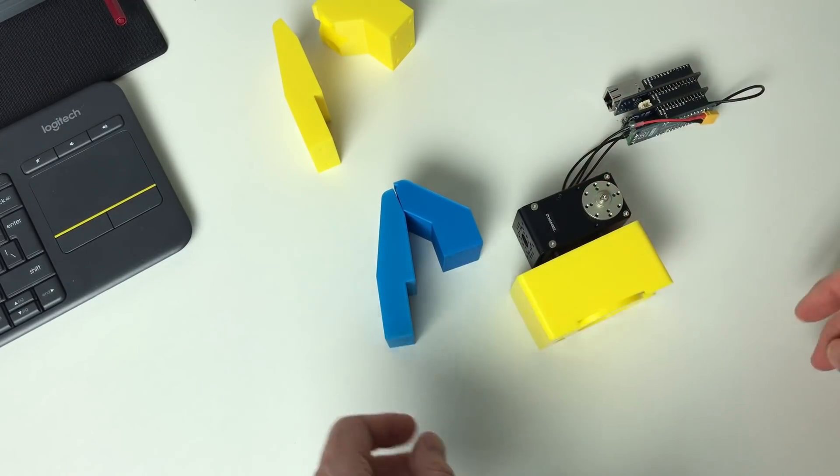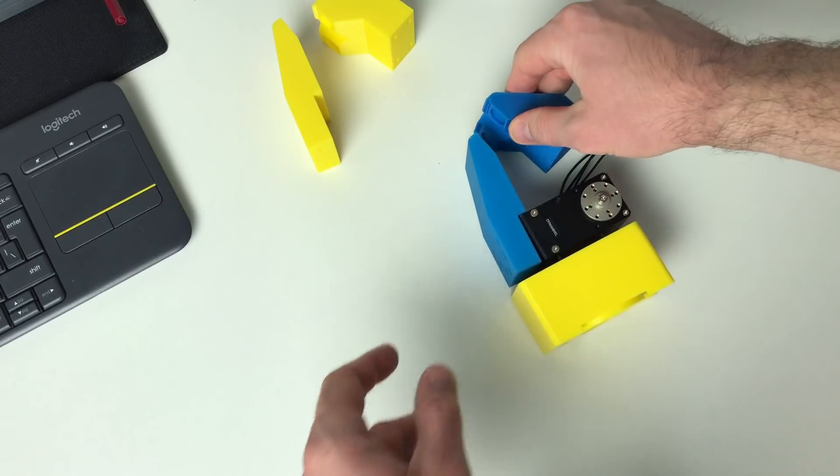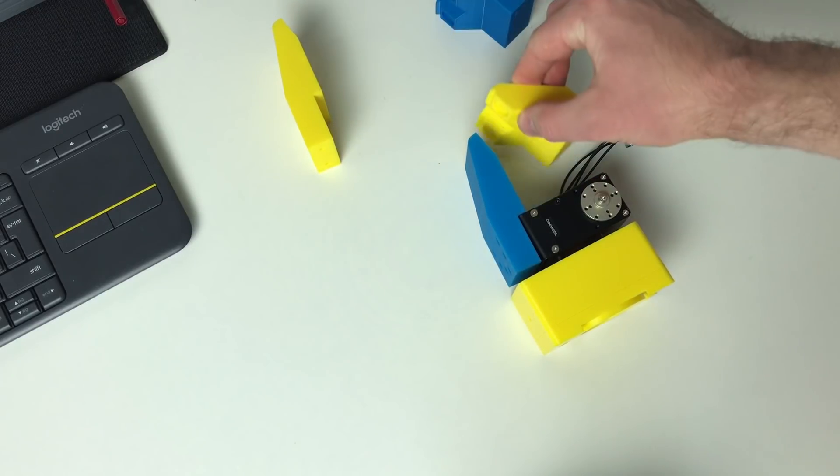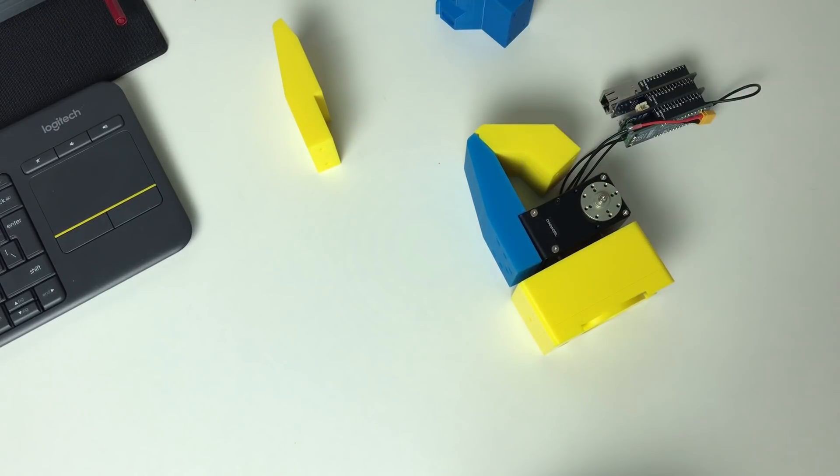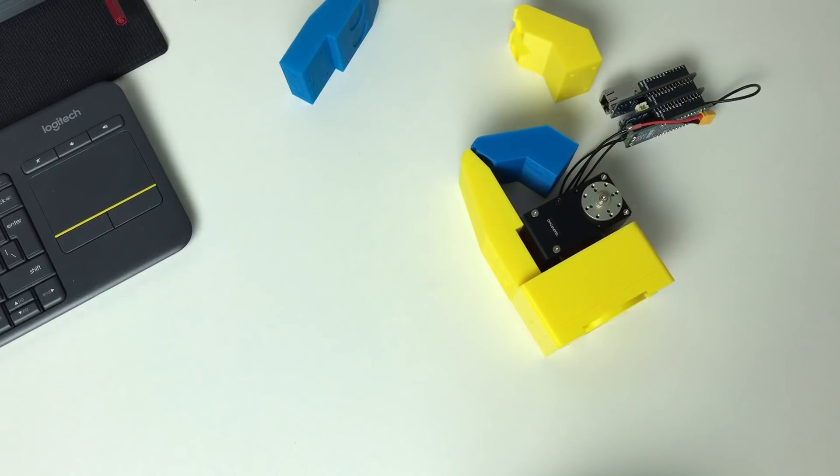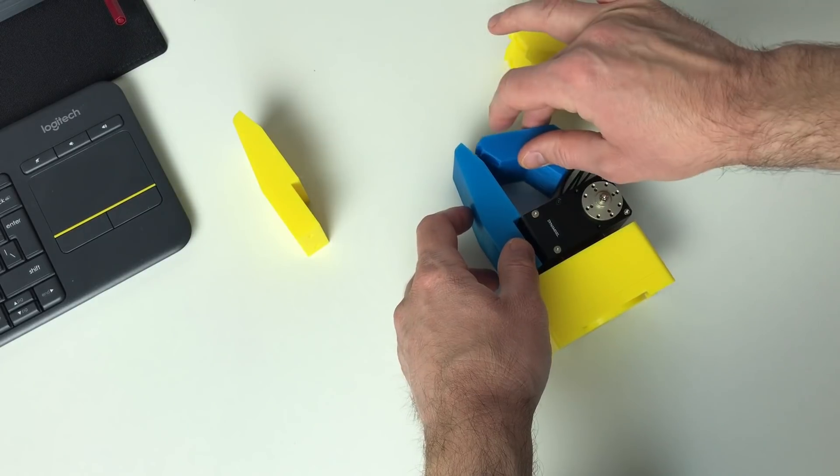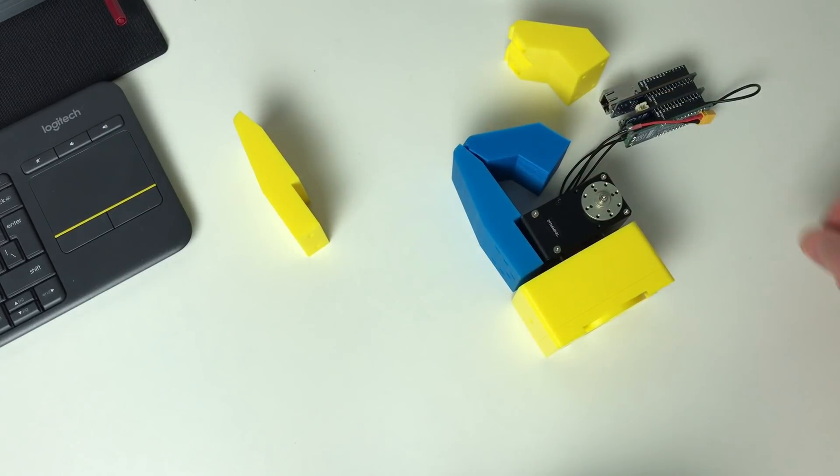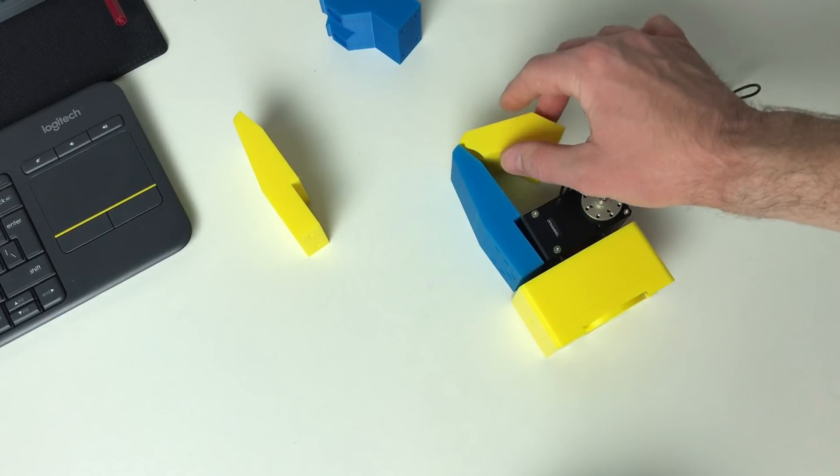So basically it will be the box, the servo, one jaw like this, and another one like this. Or maybe this color. This looks not bad. Or maybe this one. I think I would prefer either the blue one or like this.